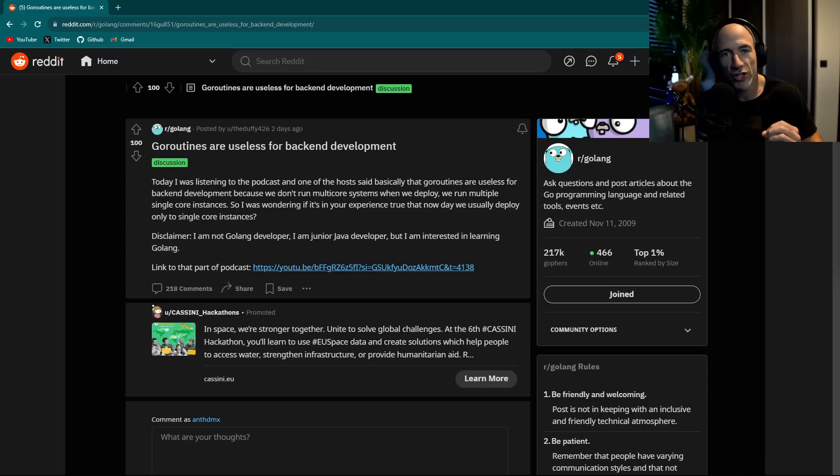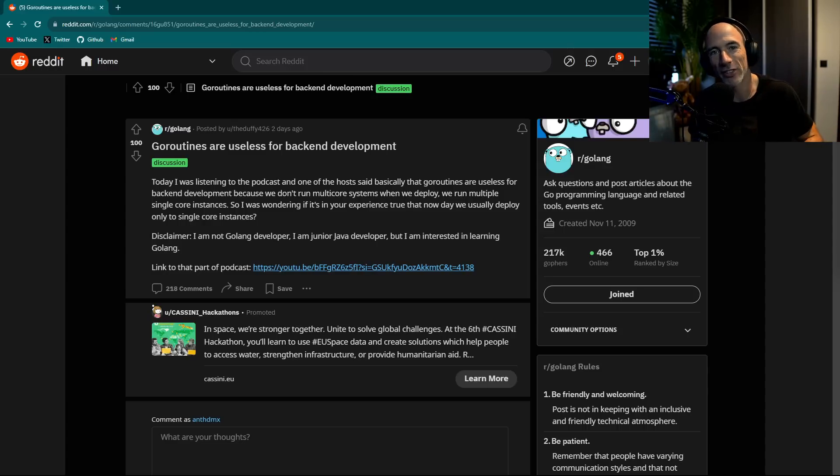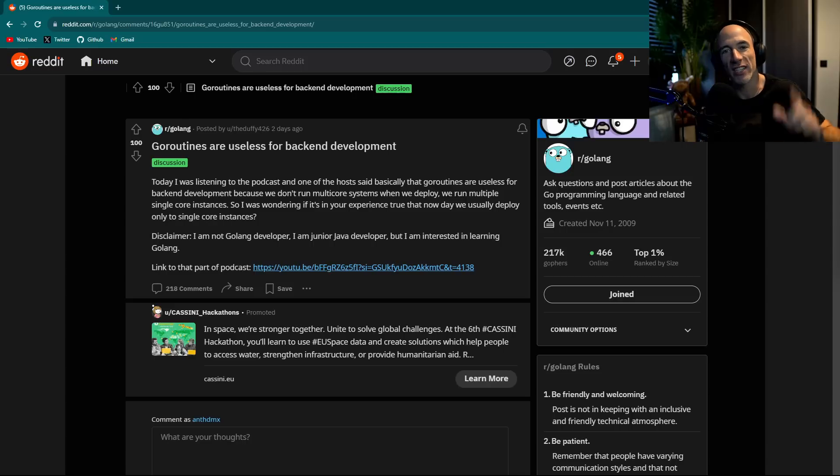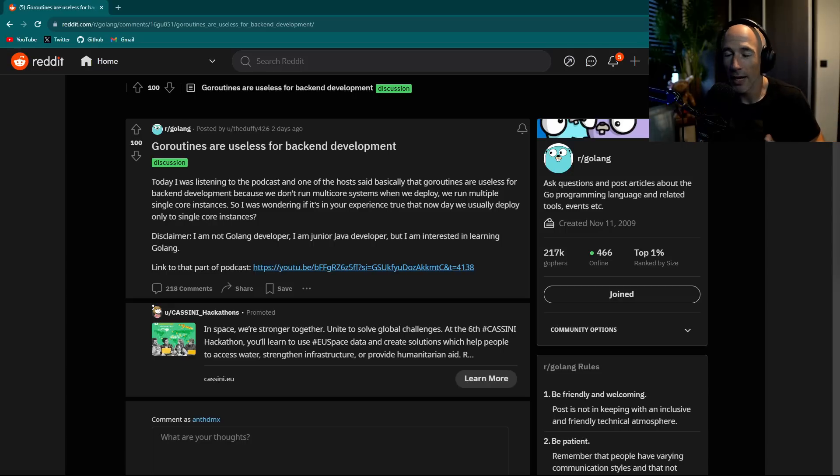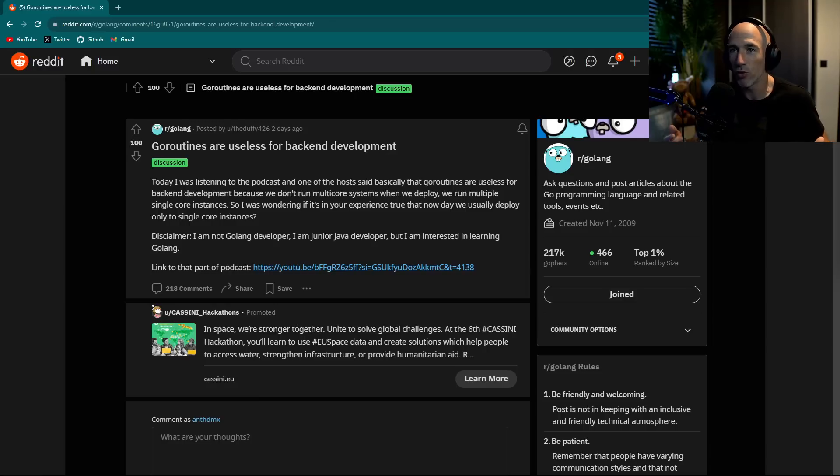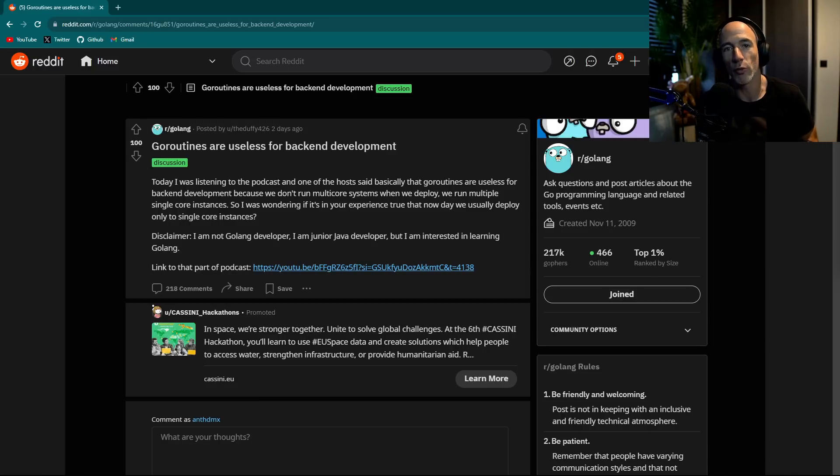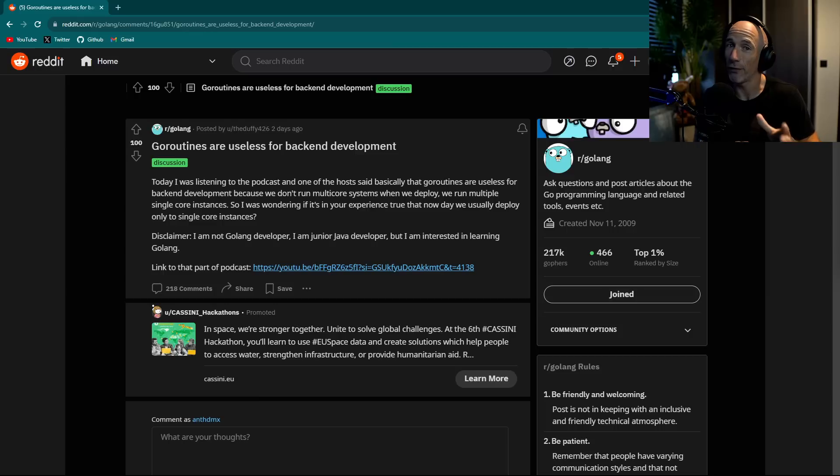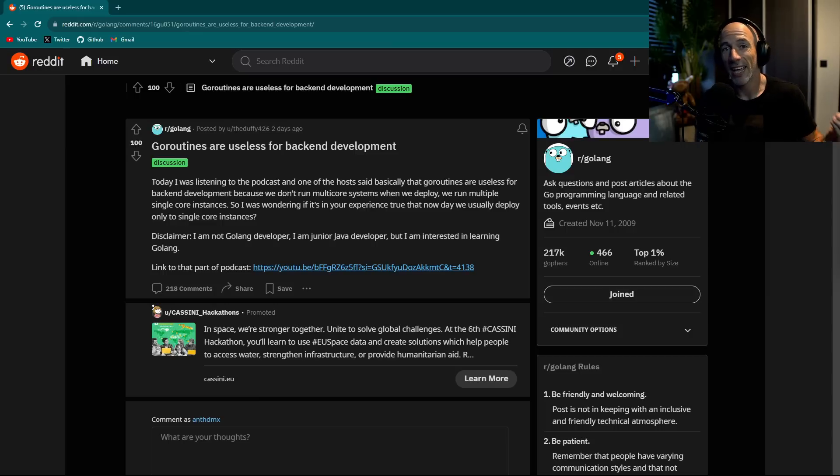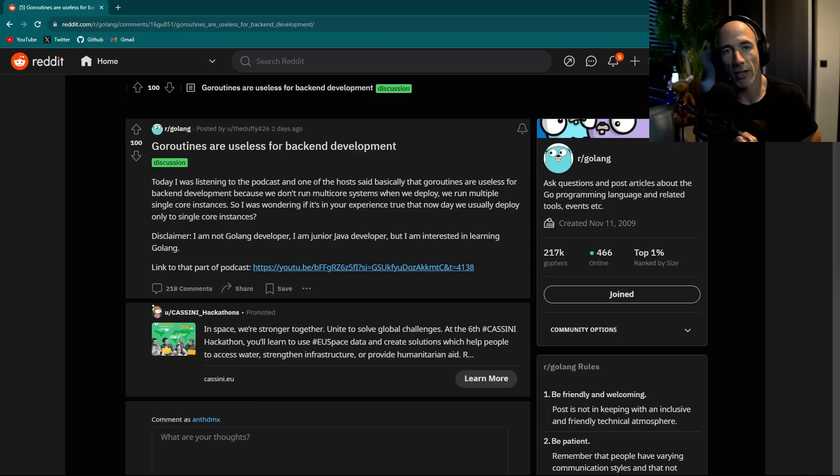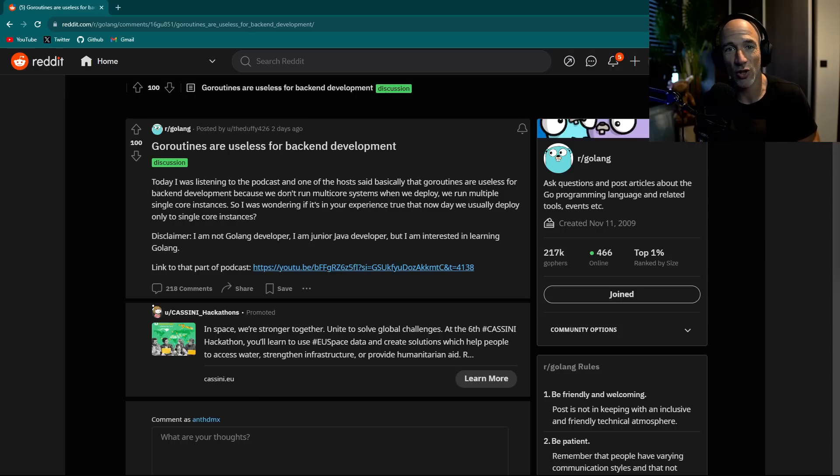GoRoutines are useless for backend development. So if you're not yet subscribed to the channel, consider subscribing, leave some questions in the comments, give me a thumbs up and jump into my Discord community.